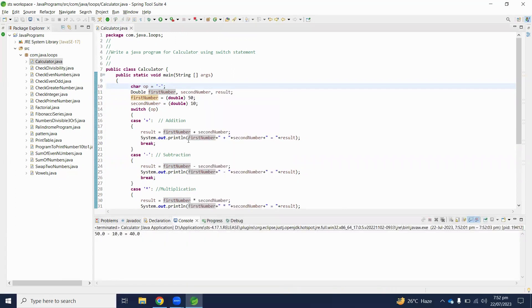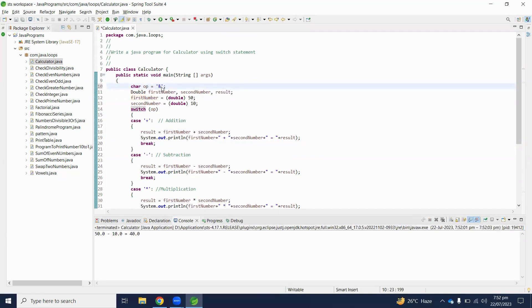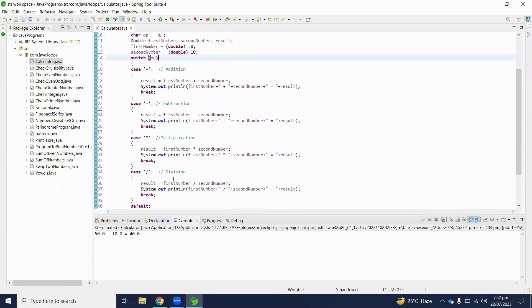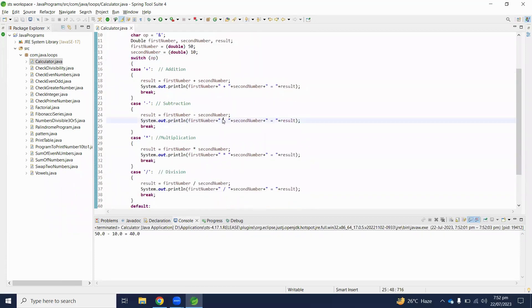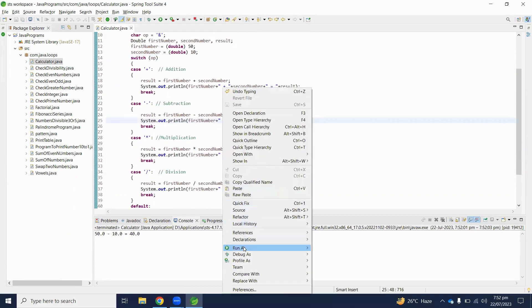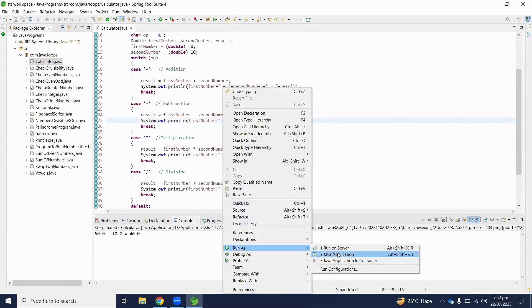50 minus 10 is 40. And other than plus addition, subtraction, multiplication and division, we will get invalid operator.